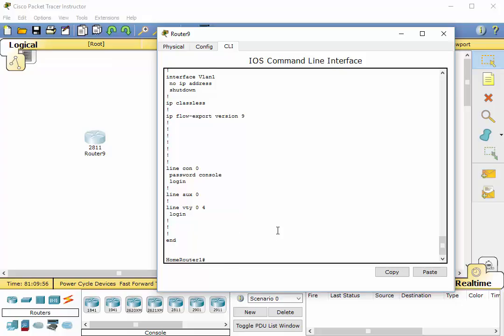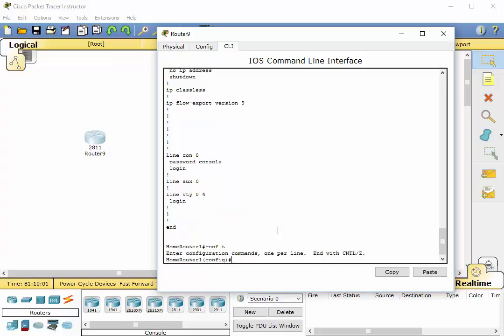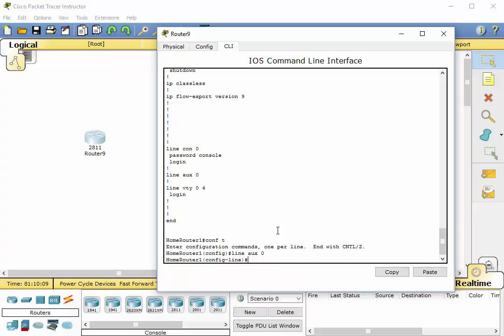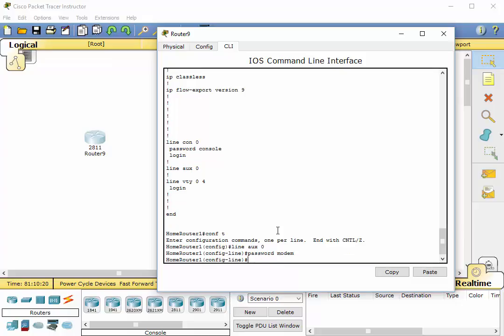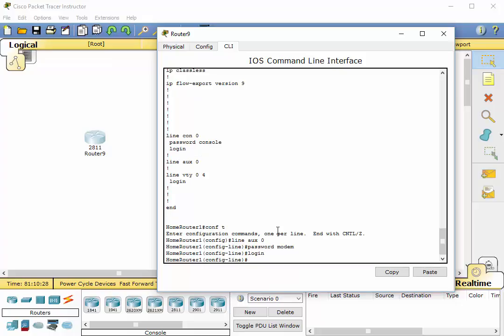Alright, so let's do the same thing for the auxiliary port. We go into configuration terminal. We type in line space AUX space zero. Enter. And we're going to type in password space. And we're going to type in modem. Enter. Now, remember, we got to type in login or we get locked out.